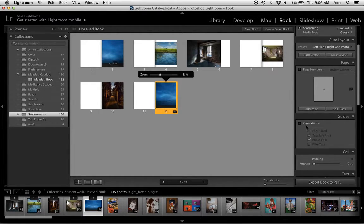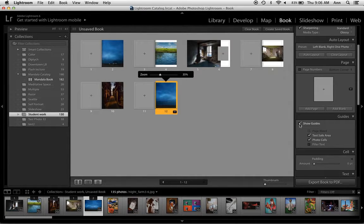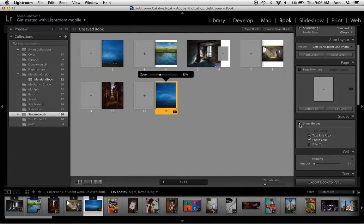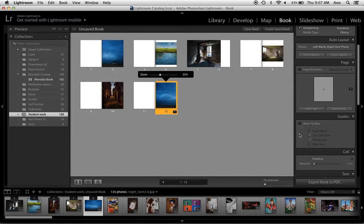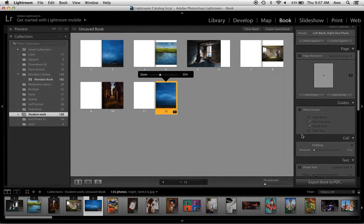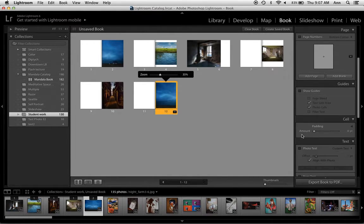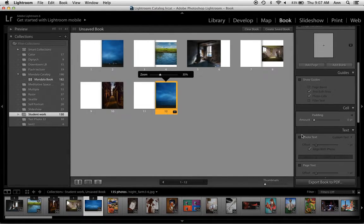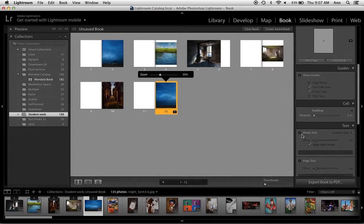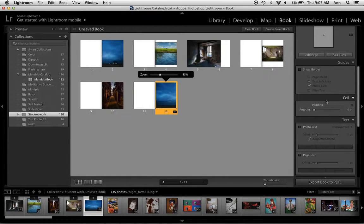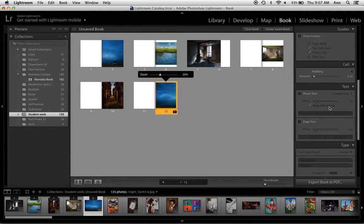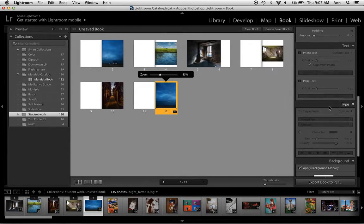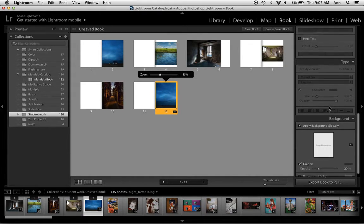If you want to see the guides on the page simply click Show Guides. They don't print so you don't have to worry about that. Below that I'll show you what we can use cell padding for and photo text.